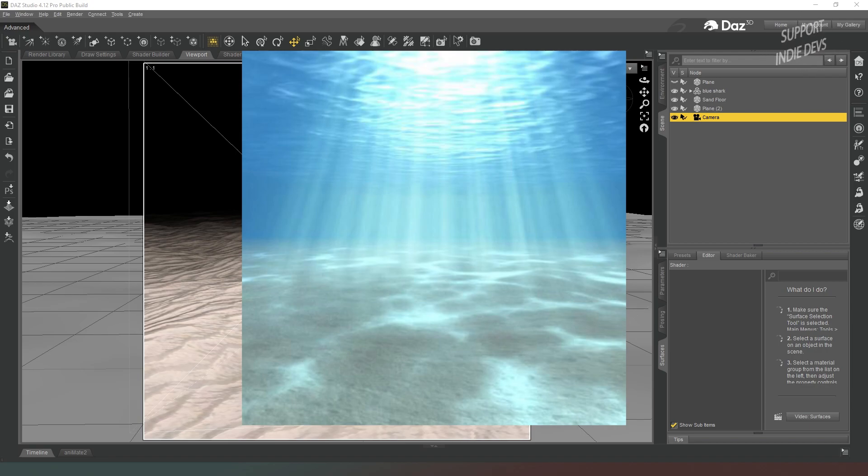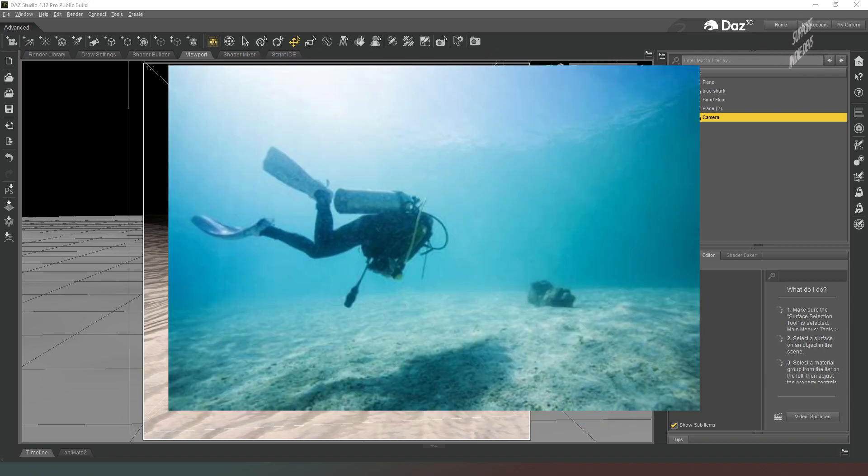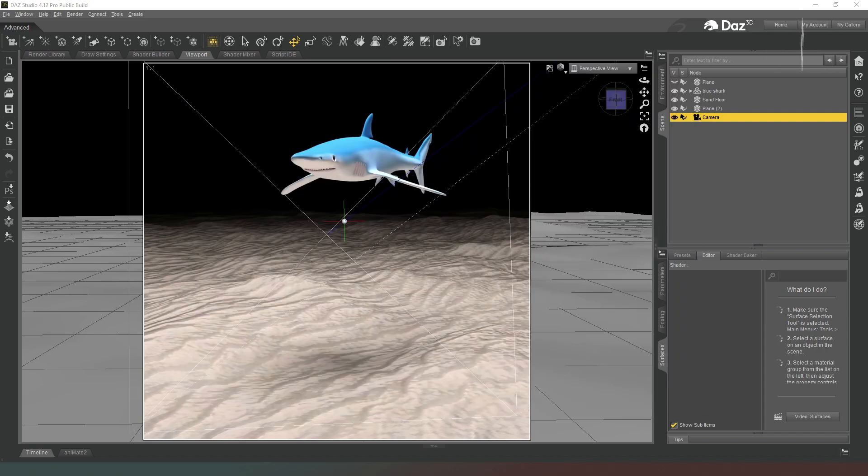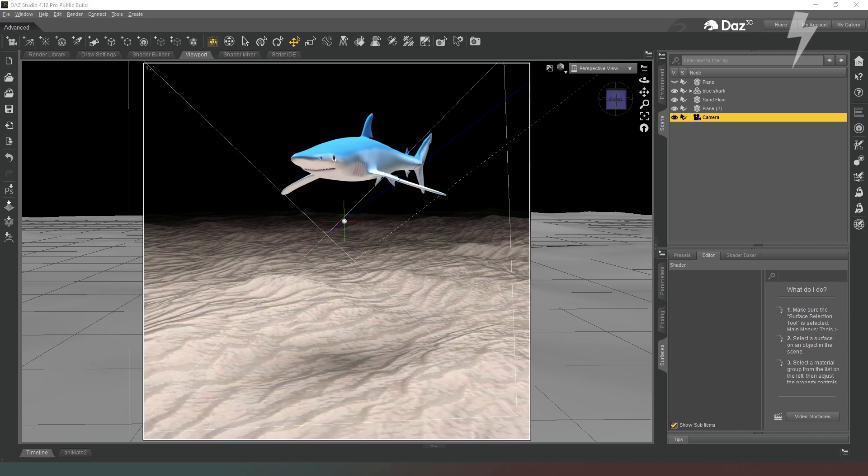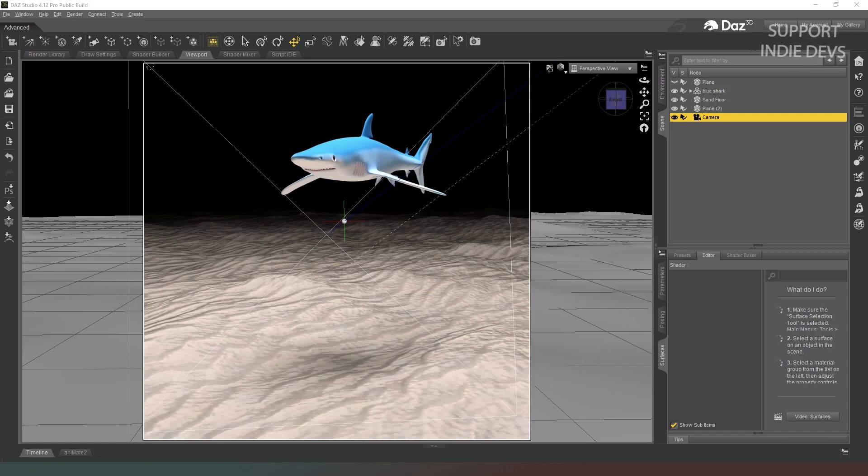This is definitely an effect that I feel is going to be much quicker to just do in post-production. The same can be said for the sea surface and the god rays coming down from it. You could achieve those effects in Dash Studio, but the increase in render time would make that unfeasible. It's much quicker to just do it in Photoshop using stock images.